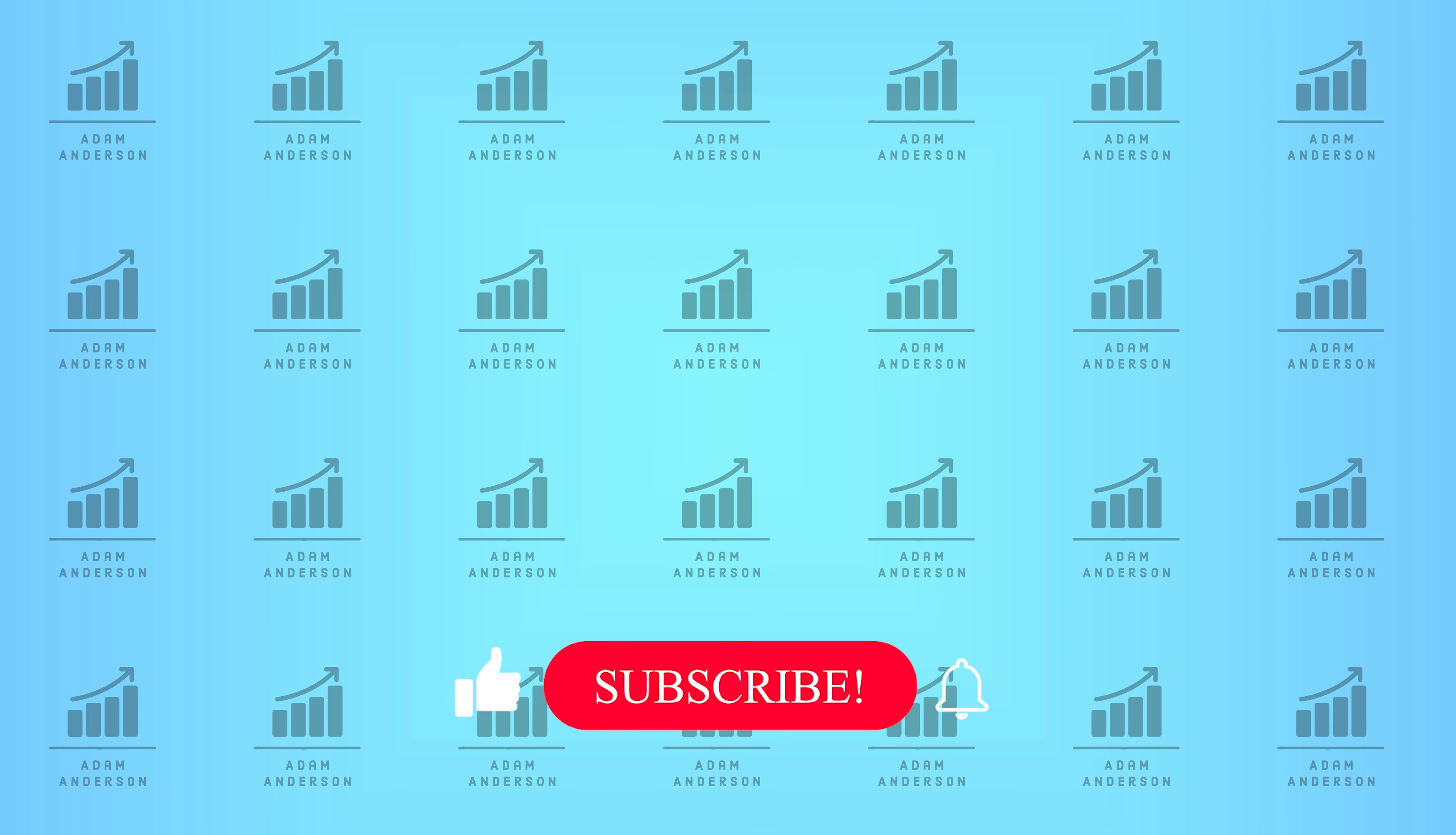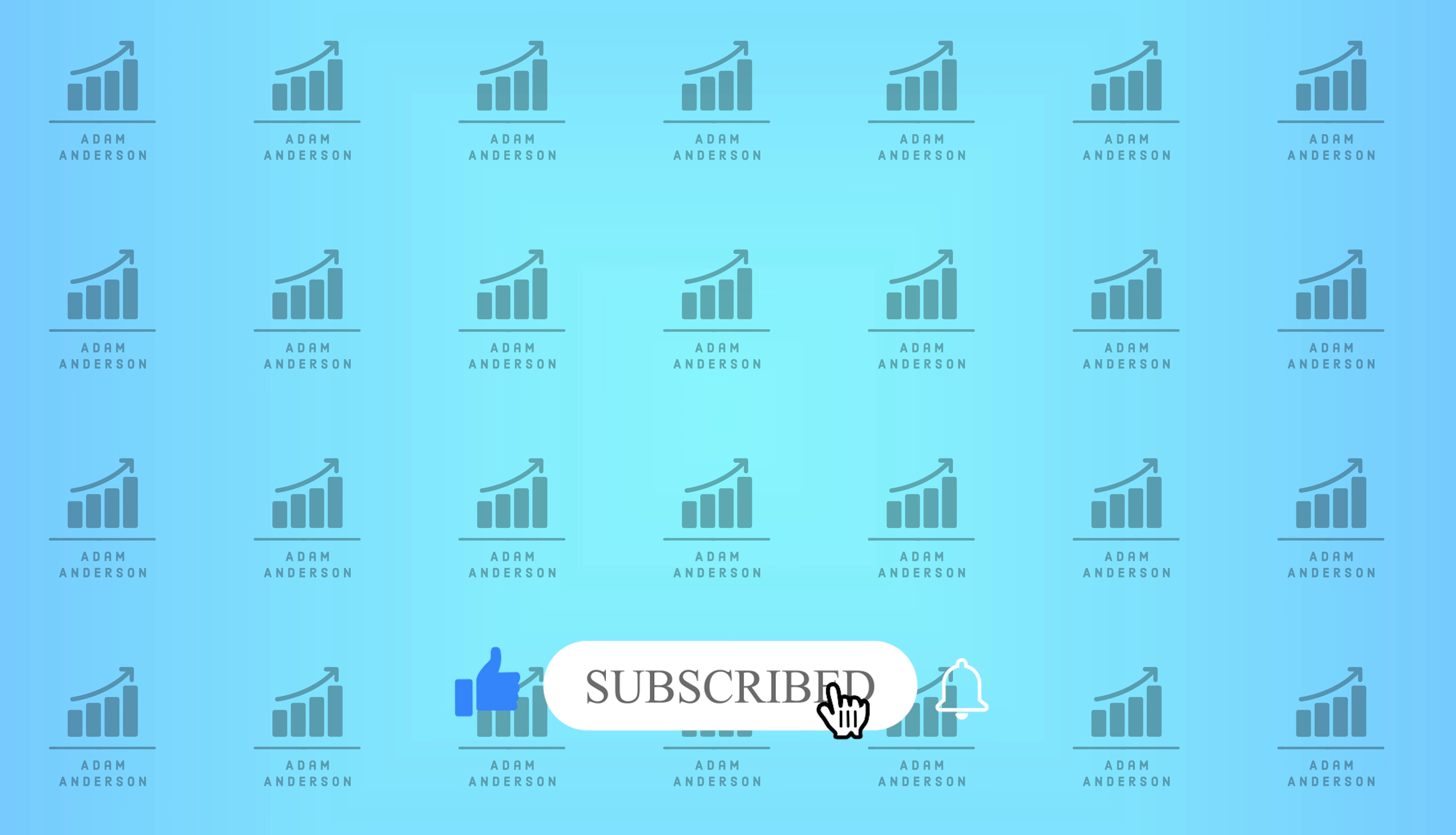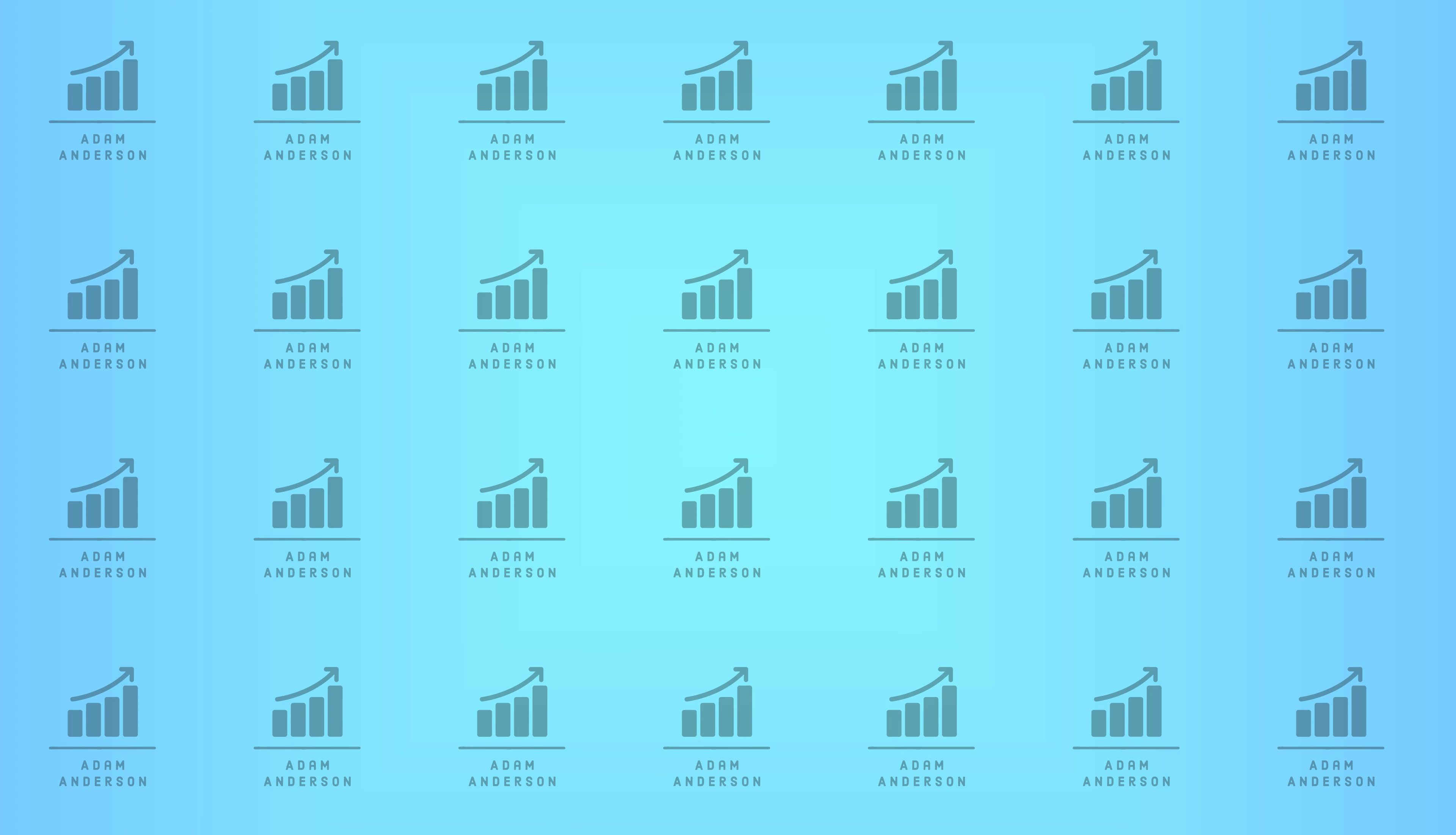If you guys enjoyed the video, please give it a like, subscribe to the channel, and hit the bell notification so you're notified whenever I post a new video. Make sure to sign up for M1 Finance so you get a free $10 bonus when you fund your account within the first 30 days. And I will see you guys in the next one.